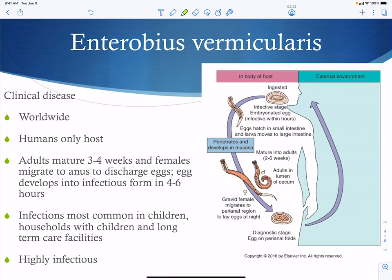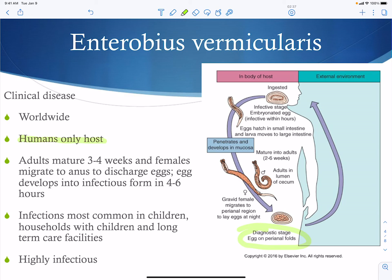First, let's talk about Enterobius vermicularis. This is going to have humans as the only host, so human-to-human transmission via the fecal-oral route is how this organism gets around. You'll have eggs on the perianal folds and you have to use tape to get them off and look at them under the microscope. These are very itchy, and the fecal-oral route of infection is common for children to get these and re-infect themselves repeatedly. The eggs are ingested, they hatch in the small intestine, and the larvae move to the large intestine.